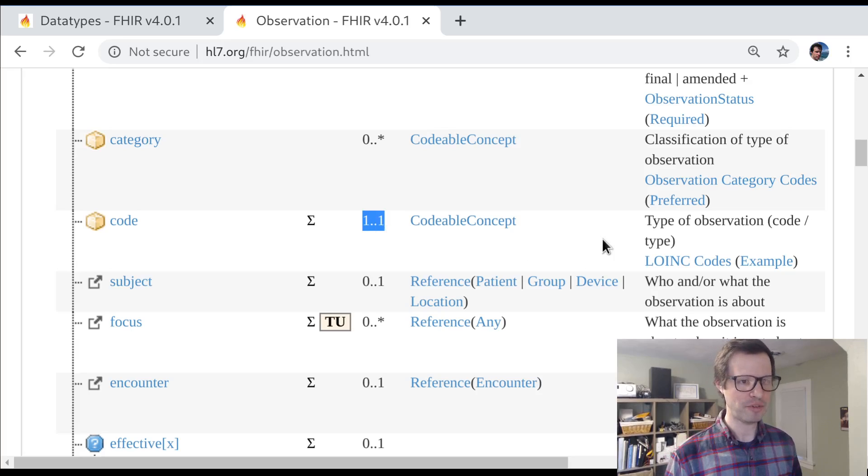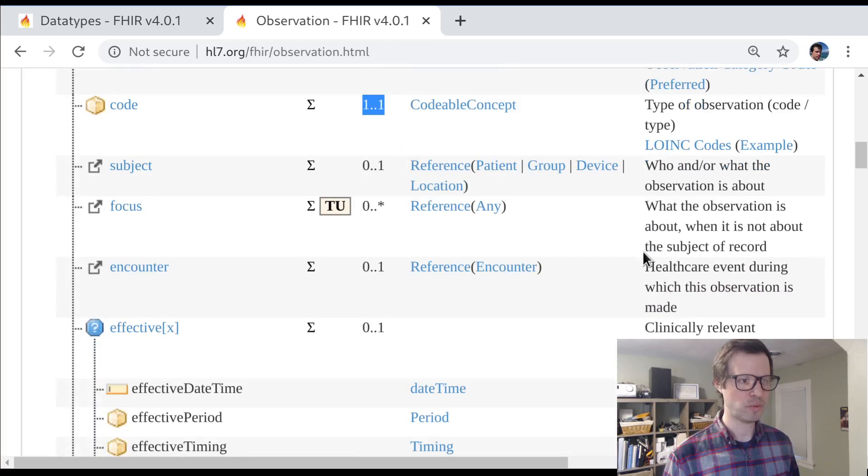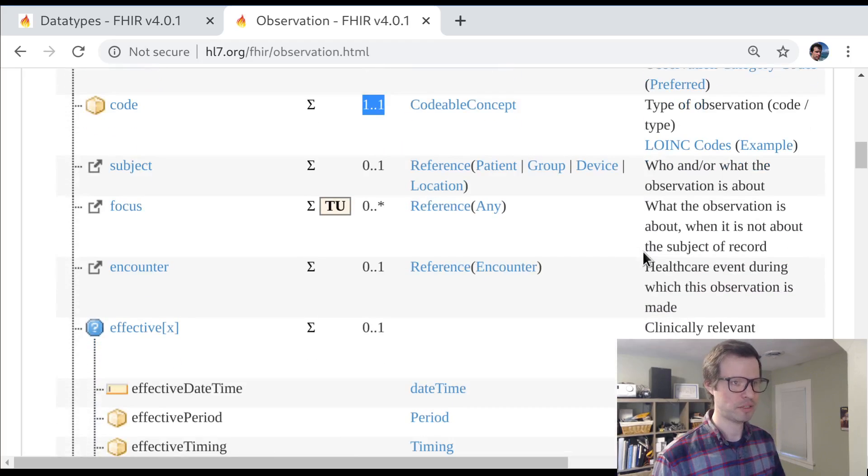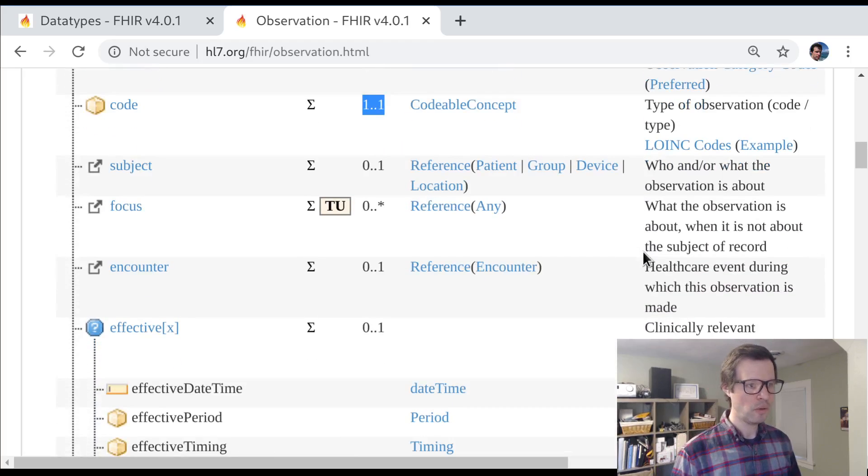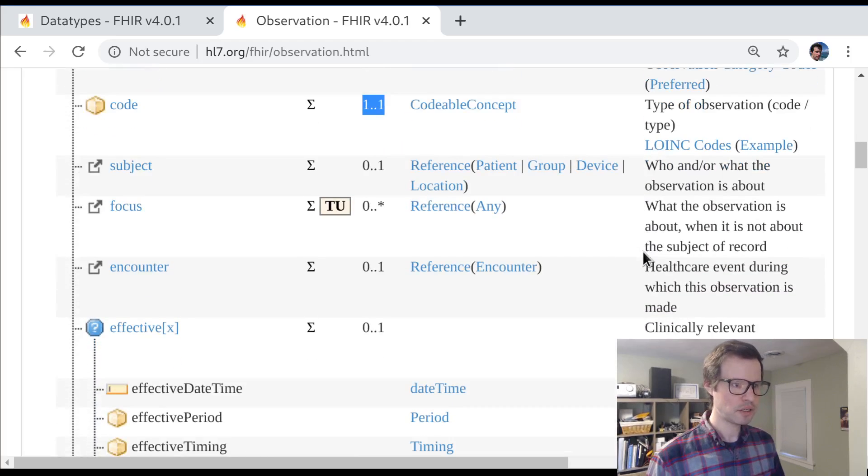We saw how codable concept is used in really important places like observation.code, to capture information about what exactly has been observed. The nice thing about codable concept is that even if a client knows some slightly different vocabularies, you can provide a list of translations and the client can find the translation it understands in that concept list.